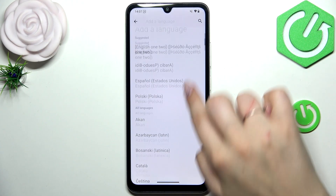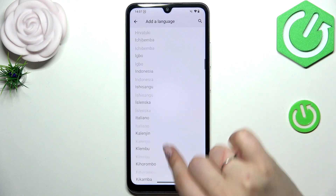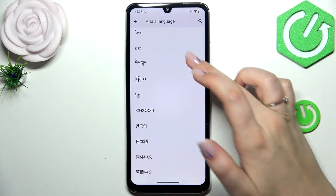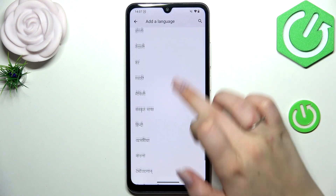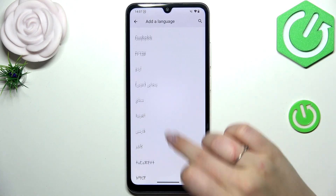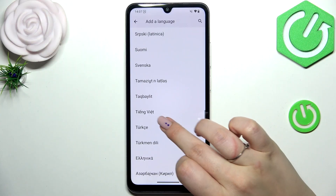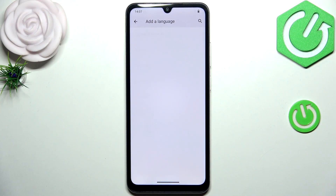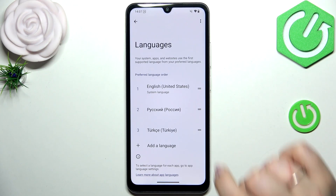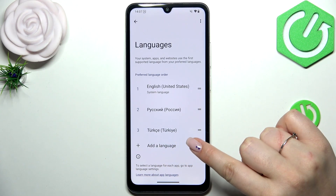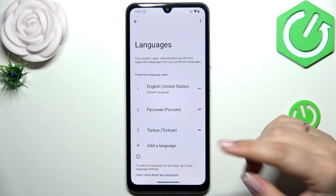Let's tap on Add a Language, and here we've been transferred to the full list of available languages from which we can choose. All you have to do is find your language and tap on it. I'll pick Turkish, and as you can see this language has been immediately added to the list.